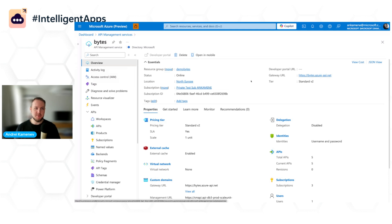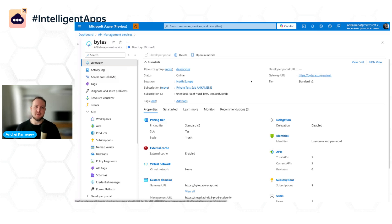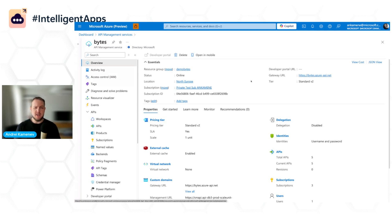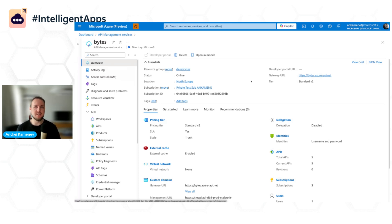But first let me start with why we decided to build those capabilities in the first place. We've seen a lot of customers experimenting with large language models and building intelligent applications using those. Azure makes it very easy for you to get started. You just deploy Azure OpenAI endpoint, you get a key, you import an SDK of your choice and you're good to go.